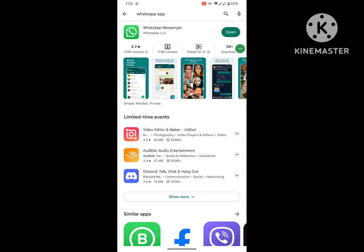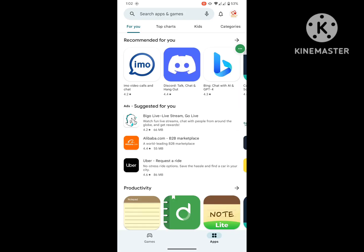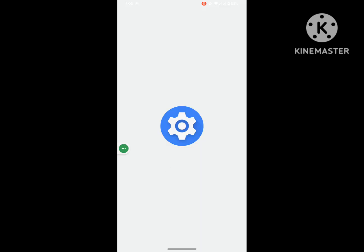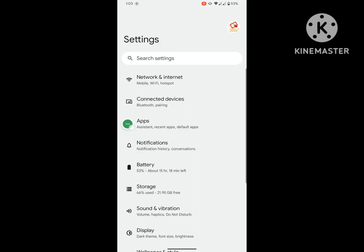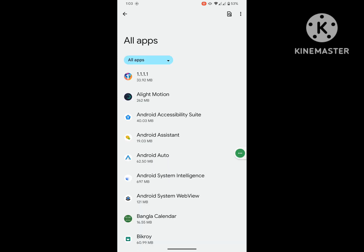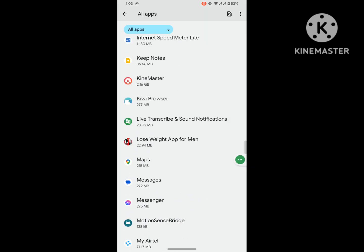Then go to Settings, then go to Apps, then go to see all apps. Scroll down and search for WhatsApp.